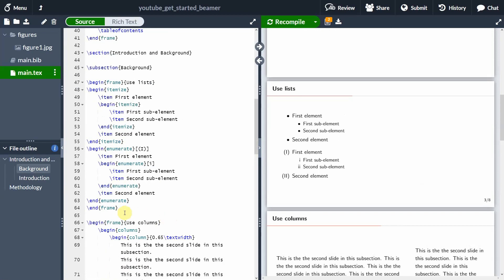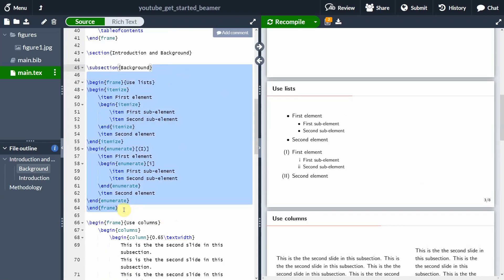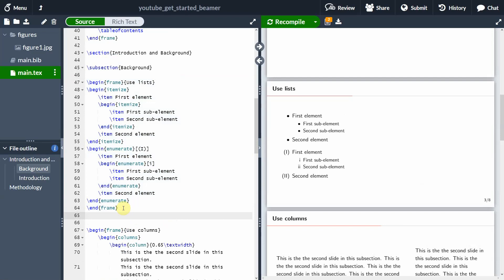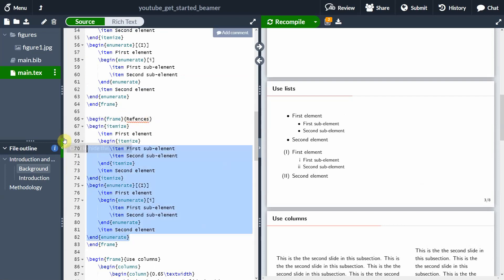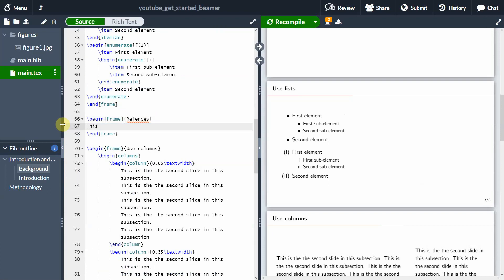Let's go down here after this frame where we have added lists. We want to add a new frame — let's say references. So we need to import the references in the main bib file.